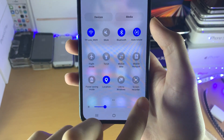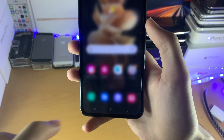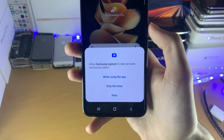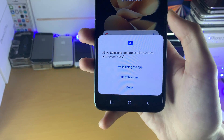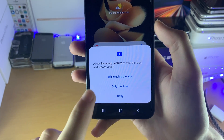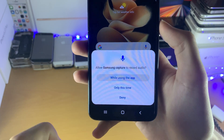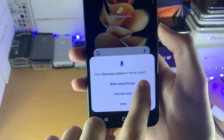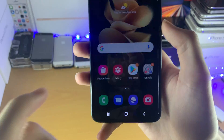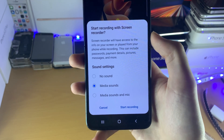This is the screen recorder built in to the Samsung devices. We'll tap on this one and then we see 'Allow Samsung Capture to take pictures and record video.' We want to tap on 'While using the app,' then 'Allow Samsung Capture to record audio while using the app.' And now we have this message.